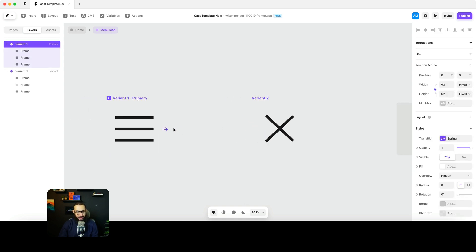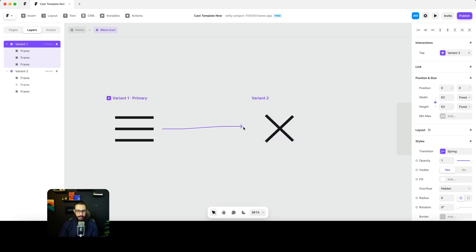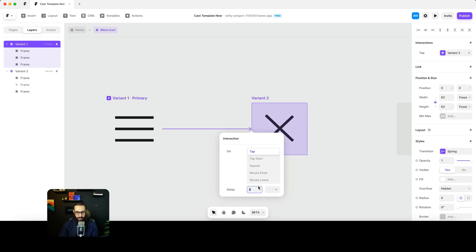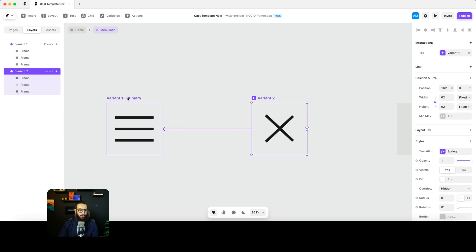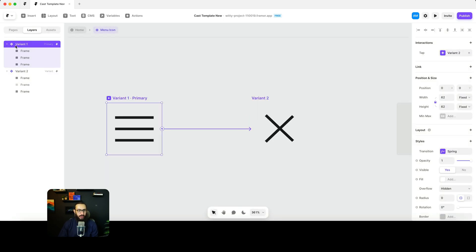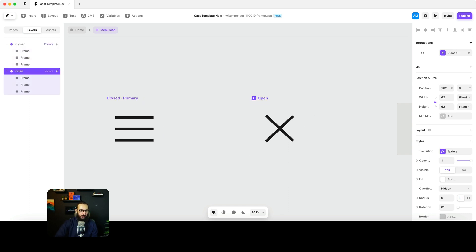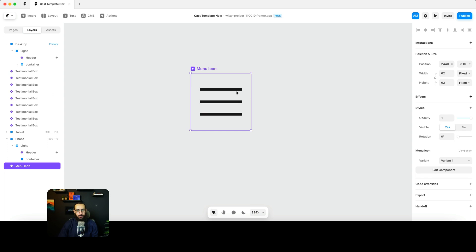I'm going to press L to link the variants — it asks if I want to add a delay and I'll say no. I'll then press L and link it back as well. If we play this to see how it looks, it looks pretty good. I just need to name these variants: closed when the menu is closed, and open when the menu is open.